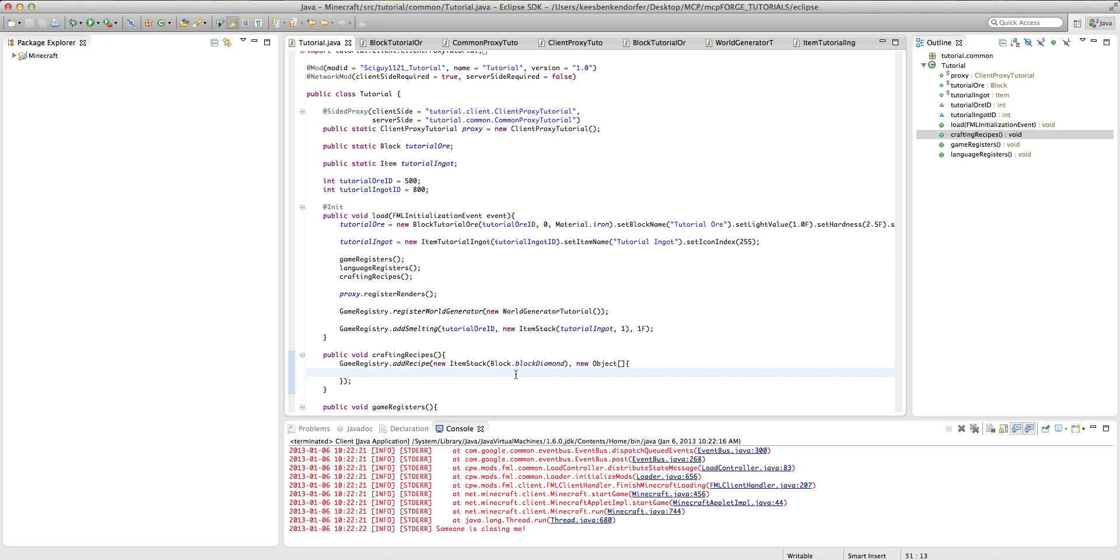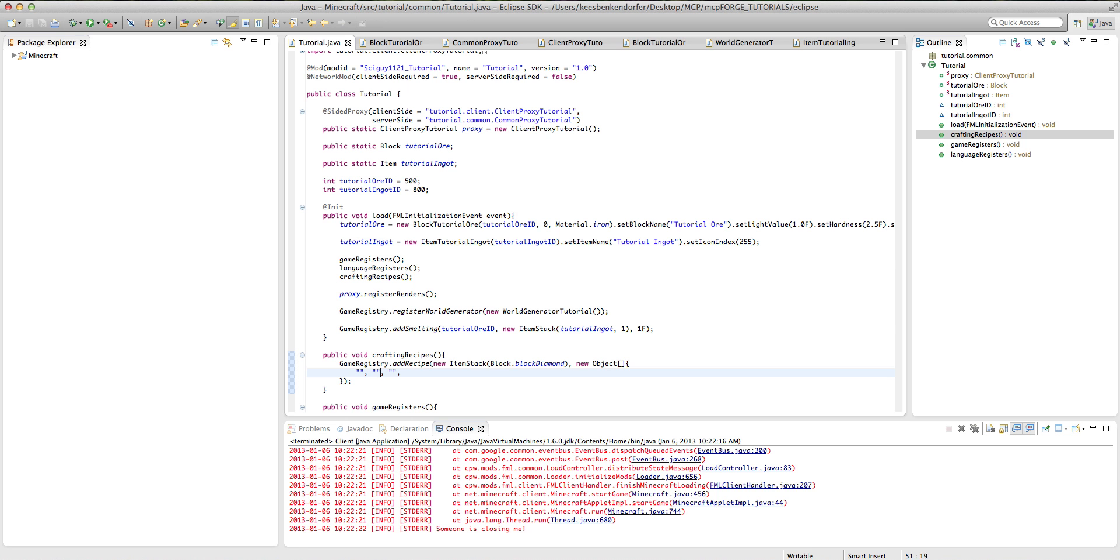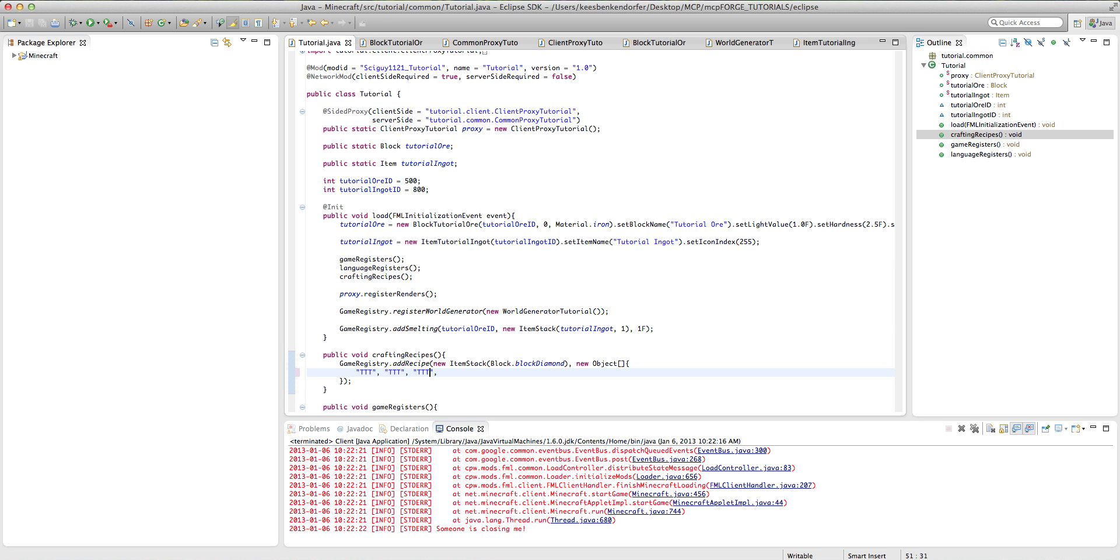Now the way we actually set up a recipe is we're going to add three little strings. And these are going to represent the three rows of the crafting table. Now inside the string there are, we can put, say if I put TTT or TTT, TTT and TTT, then these represent the three columns. So we have three rows and three columns. And that's how you would declare a recipe.